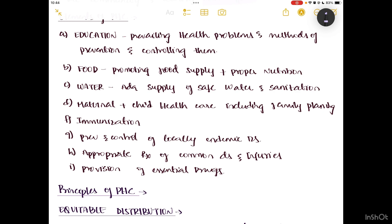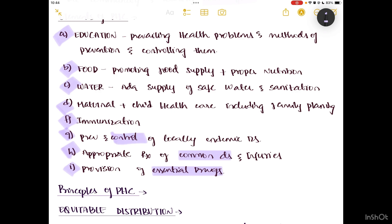To remember the elements using daily life: we eat food, we drink water, and we go to schools and colleges for education — so the first three points are covered. After some time we get married, so here comes maternal and child health care including family planning. For the safety of the child we give immunization, prevent locally endemic diseases, then treat common diseases, and provide essential drugs.